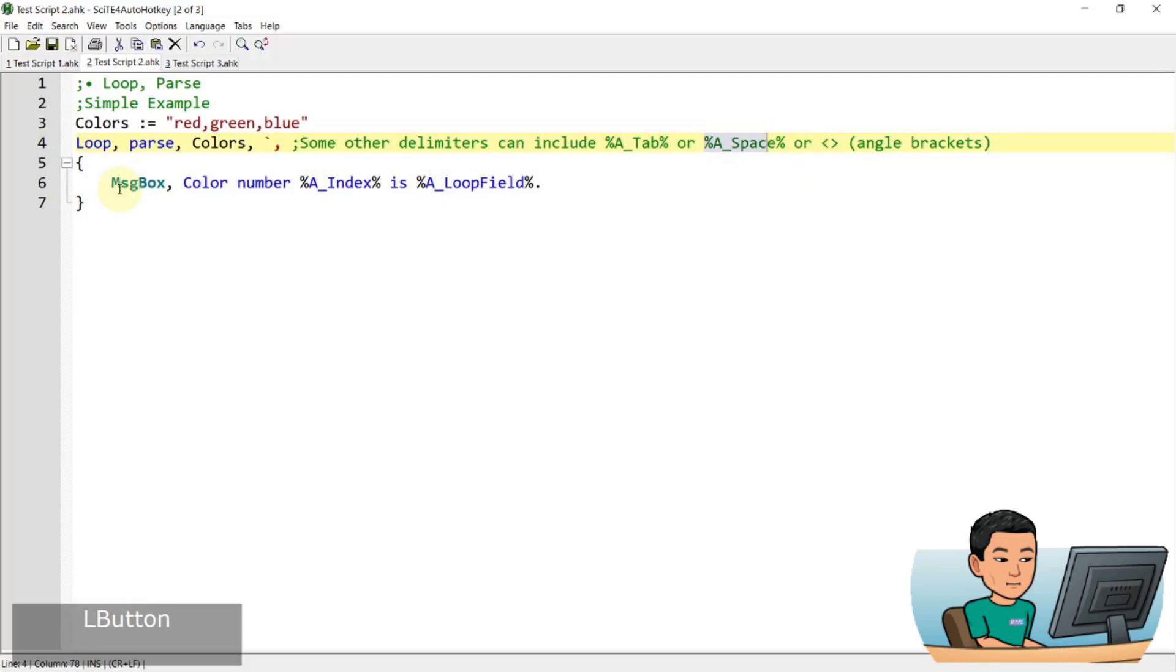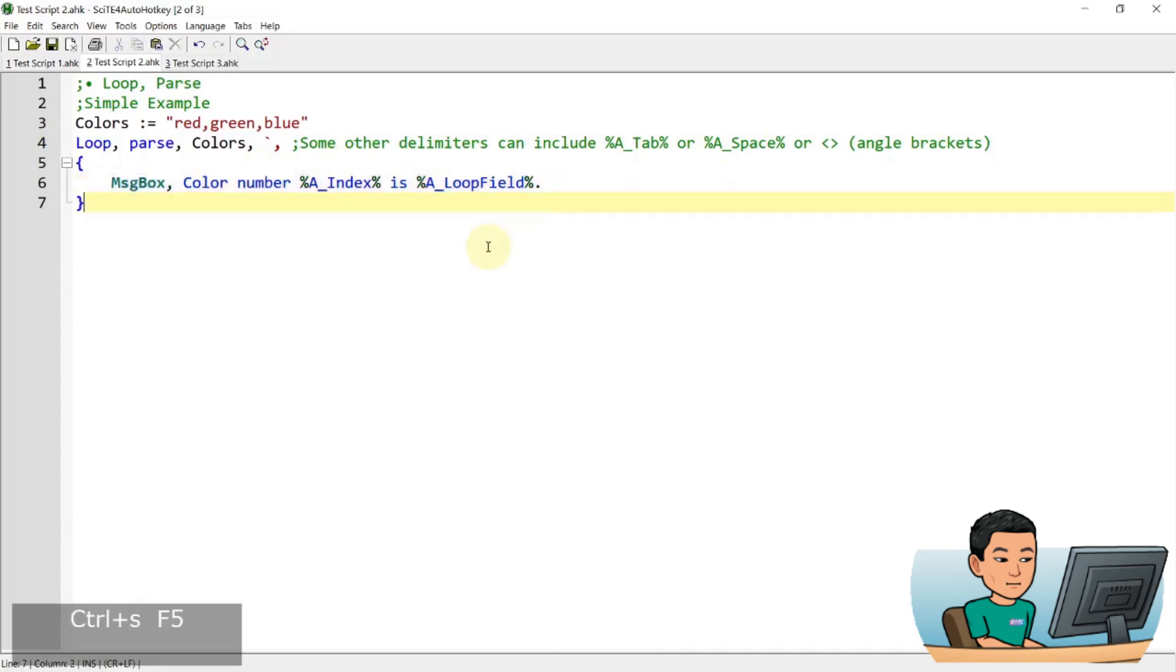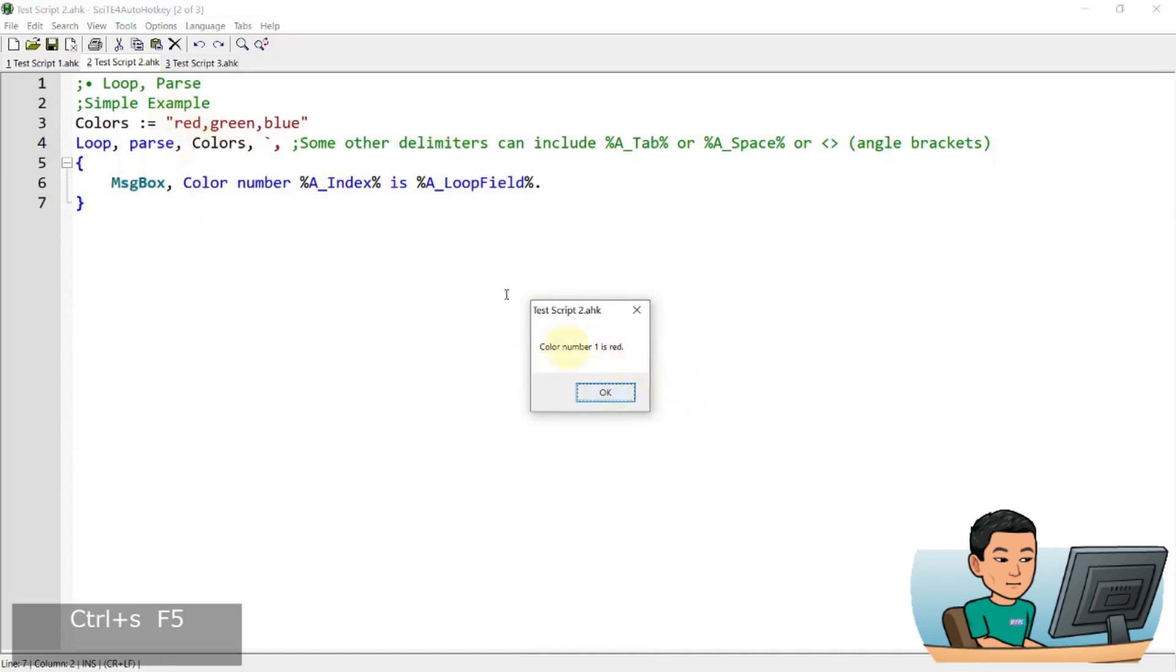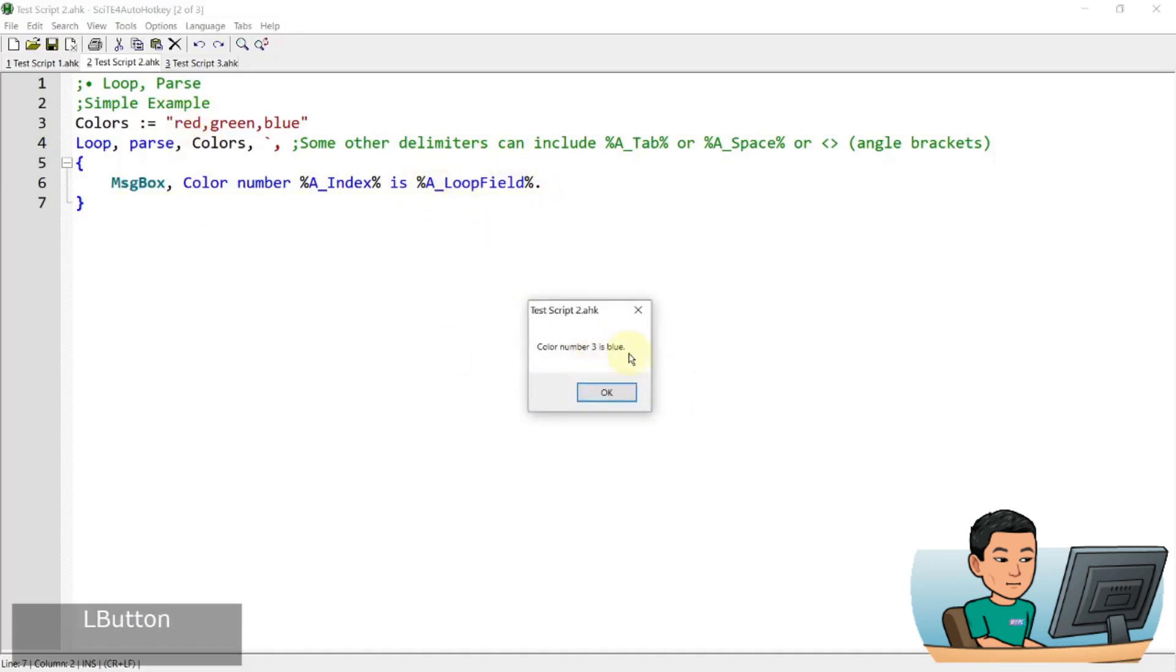So now in the loop, we're going to display in a message box the color number, index, and the A_LoopField. So if I save this and go ahead with running it, I'm going to get color number one, which is the first iteration, is red, this value red, which is represented by A_LoopField. And then the next one is two and green, last one is three and blue.